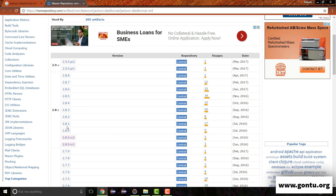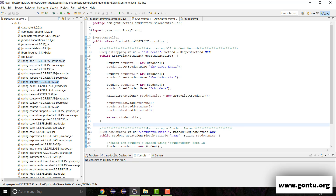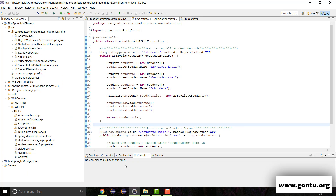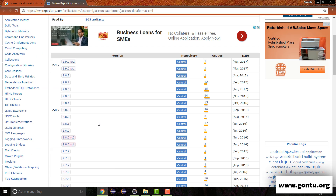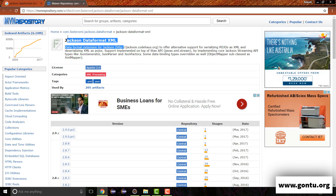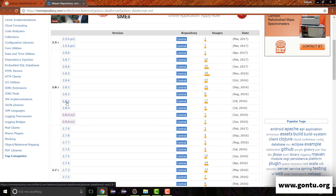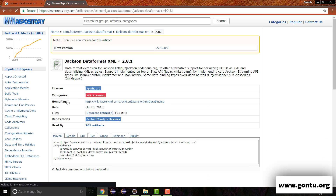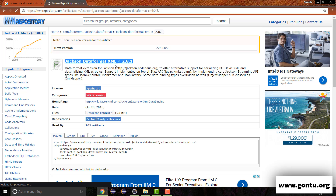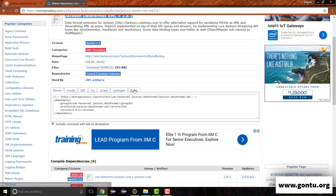Which version to use depends on which Spring version you are using in your Spring MVC project. I'm using Spring 4.3.2 release, and the compatible version of Jackson dataformat XML for this Spring is 2.8.1. So I'm going to use this version. Choose an appropriate version according to your Spring version. Let me click on the link and start downloading this jar.